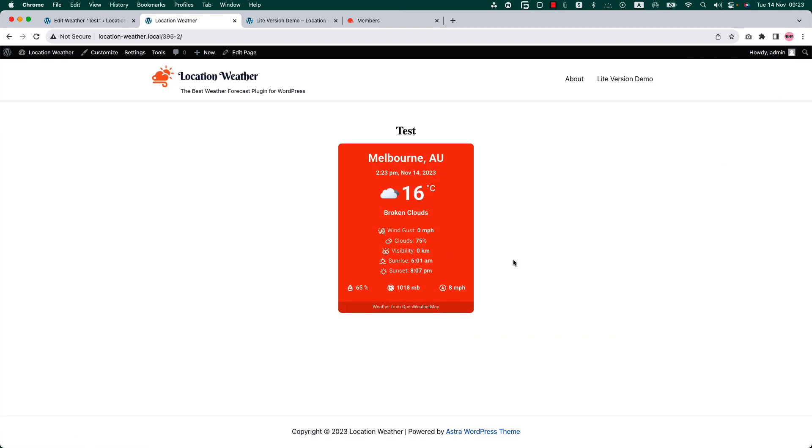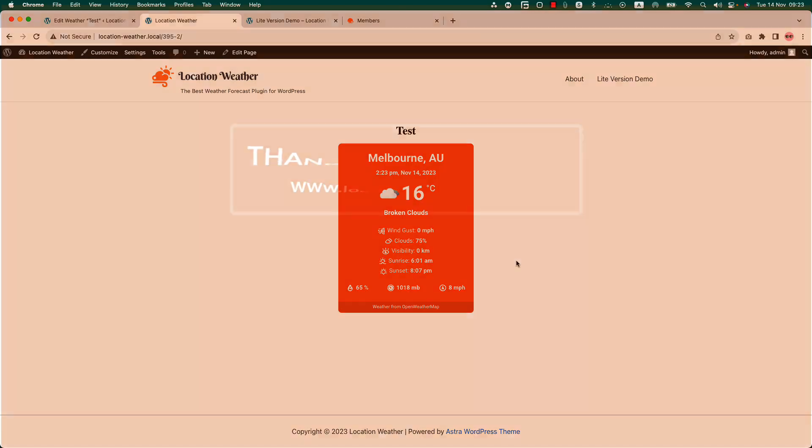You can see the weather views are displaying in the web pages. All in all, the plugin will help you to improve your site user experience and boost your SEO ranking. Hope the video helps. Thanks for watching.